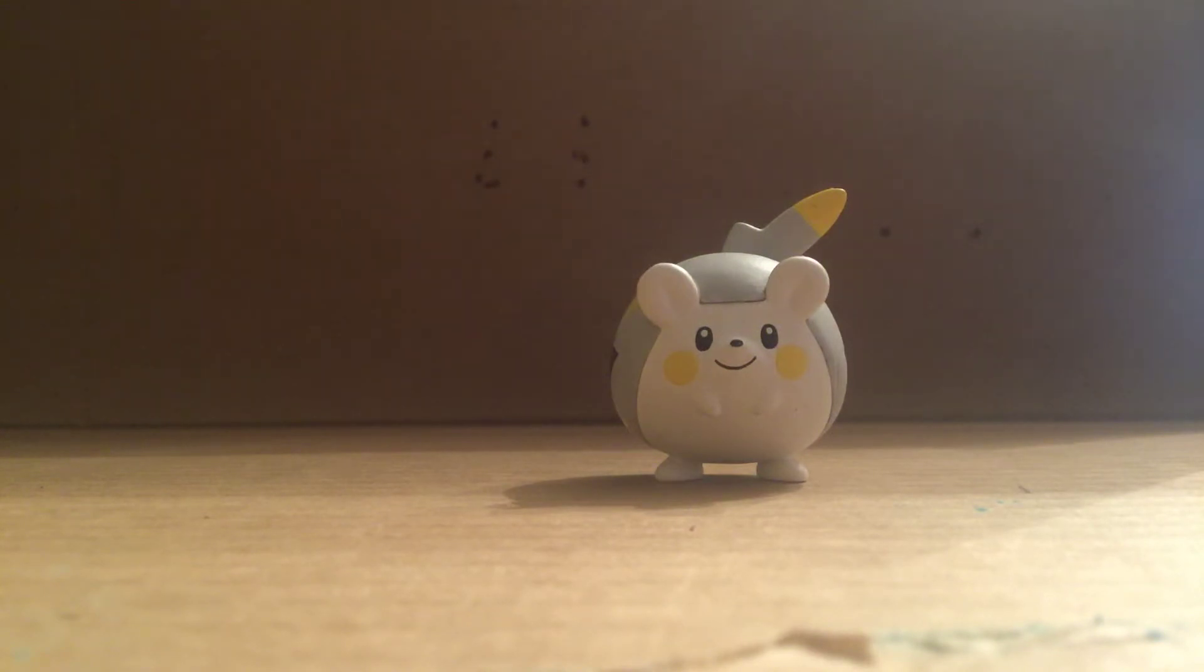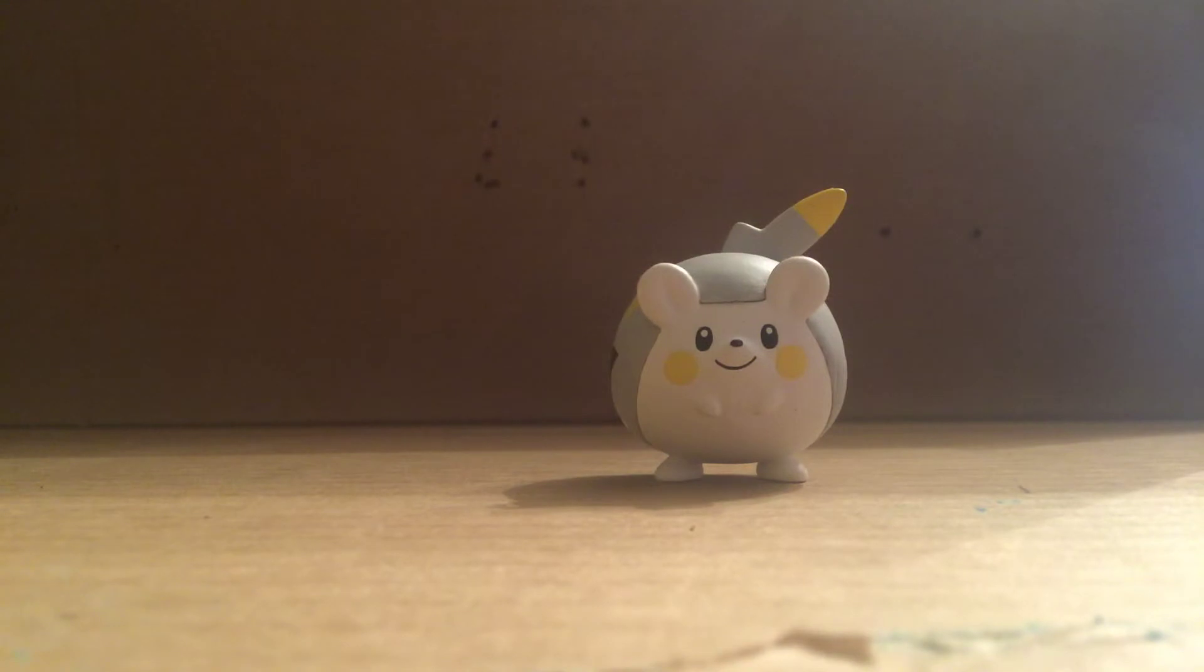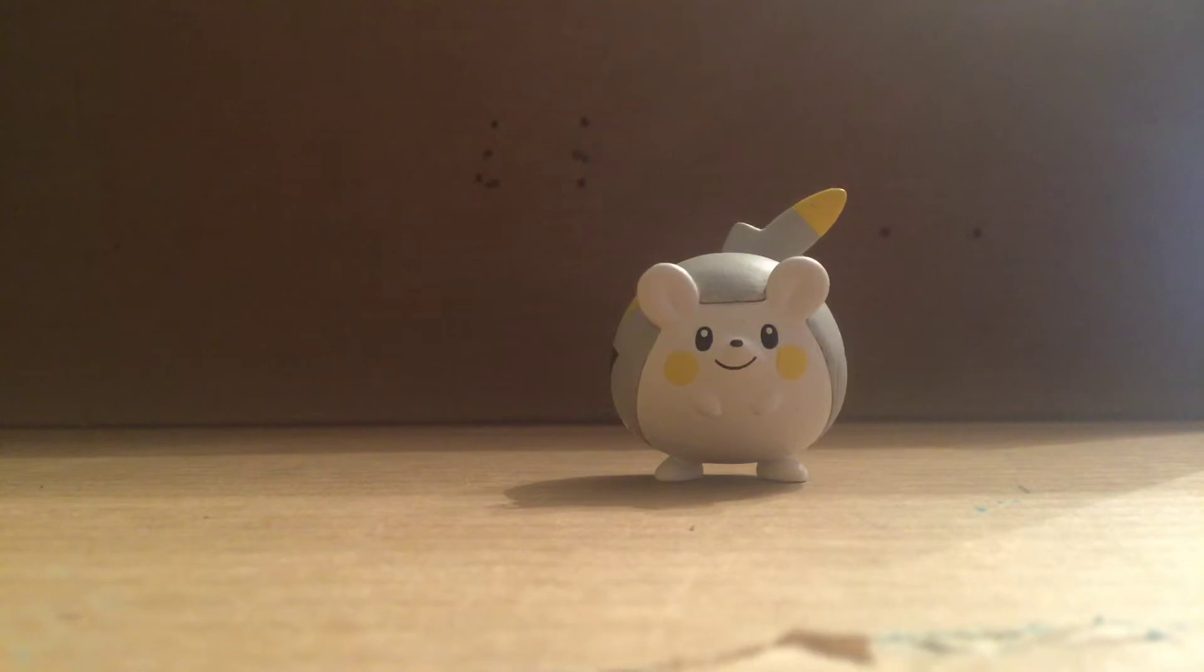I finally got the starters, guys. I've been wanting the starters for quite some time but I could not find them, but now I finally found them. I've gotten the donut and the Pokemon at Second and Charles. Second and Charles has some great stuff there, they really do.